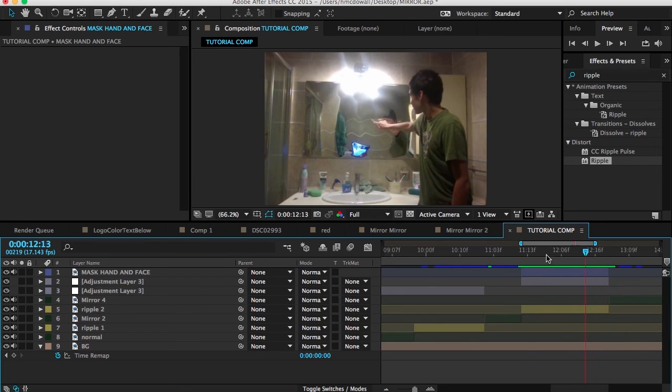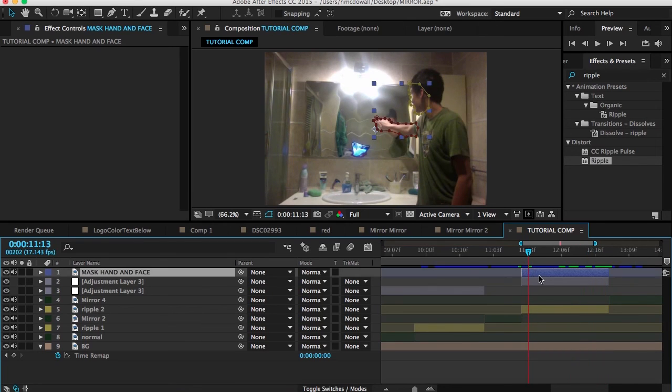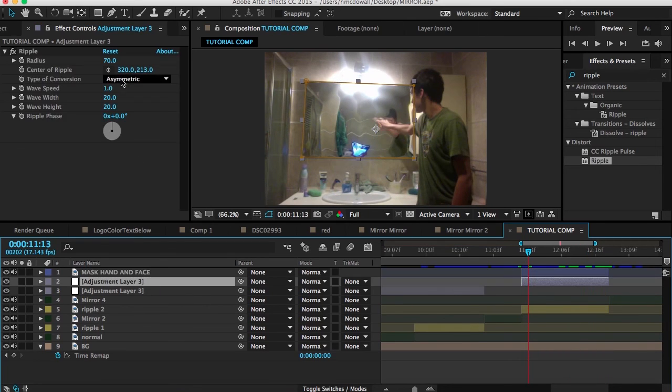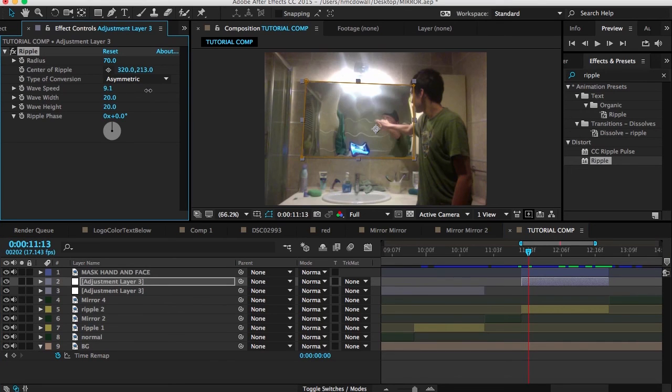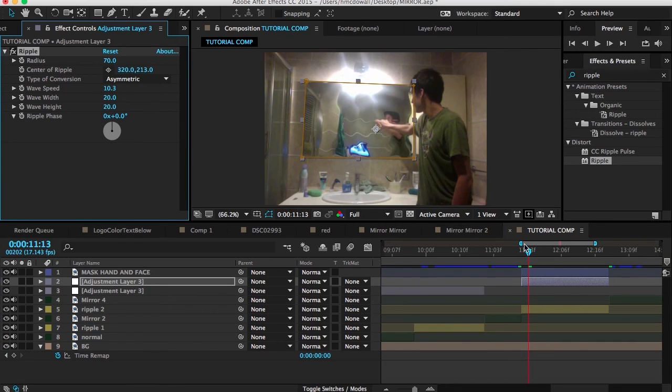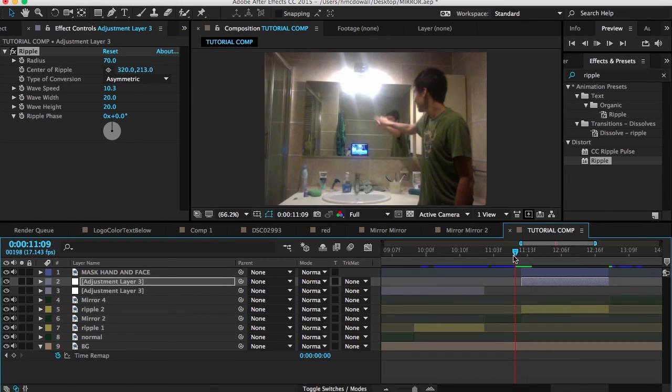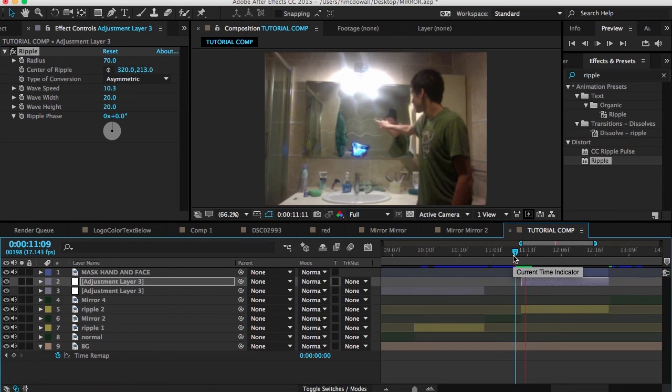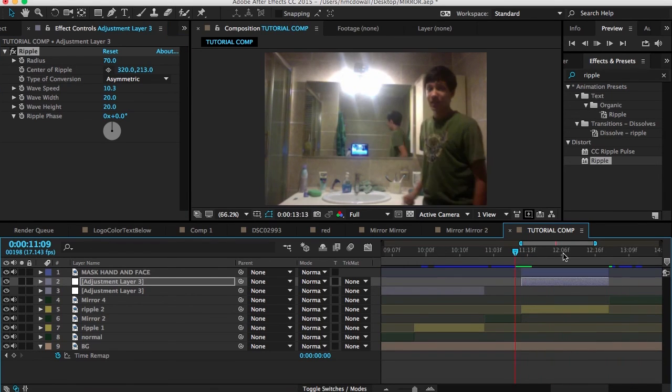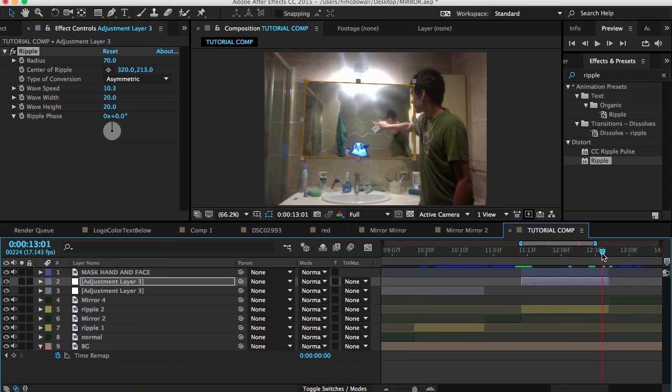And of course we can maybe go to the actual ripple effect and turn up the speed. Maybe to 10. Since he's tapping it like that. And of course right as he's getting ready to end it.